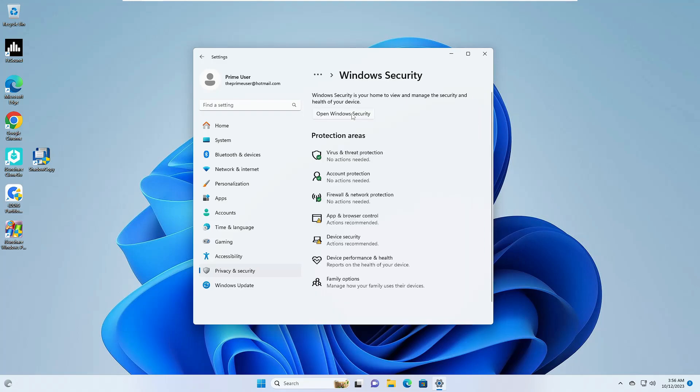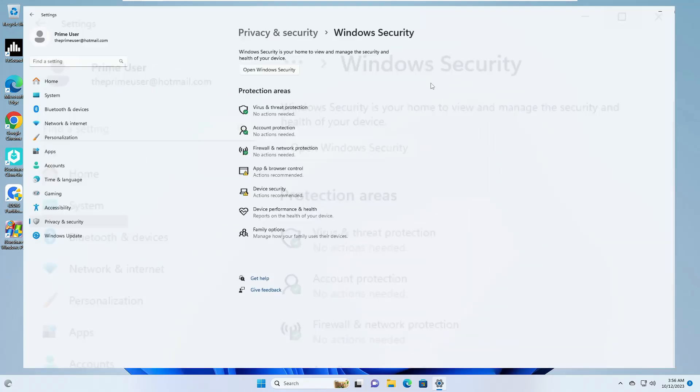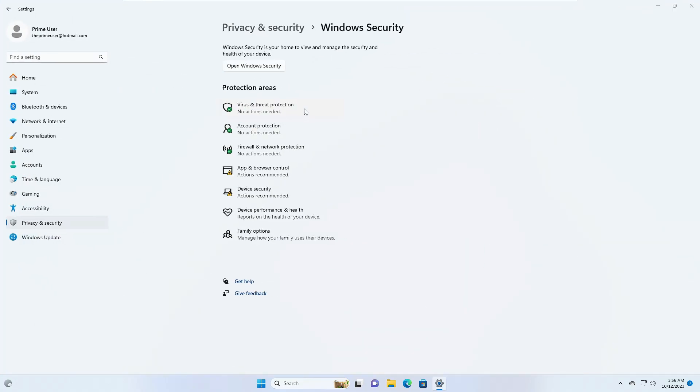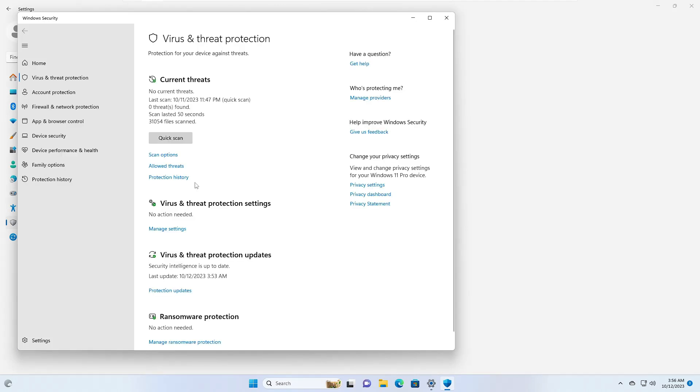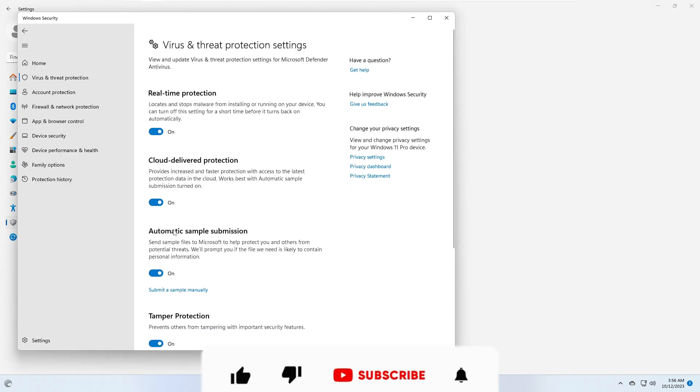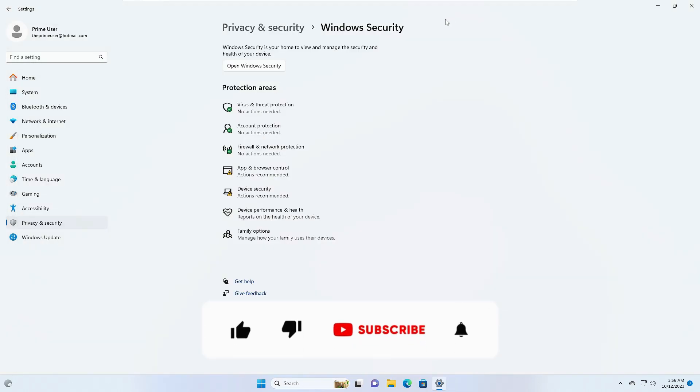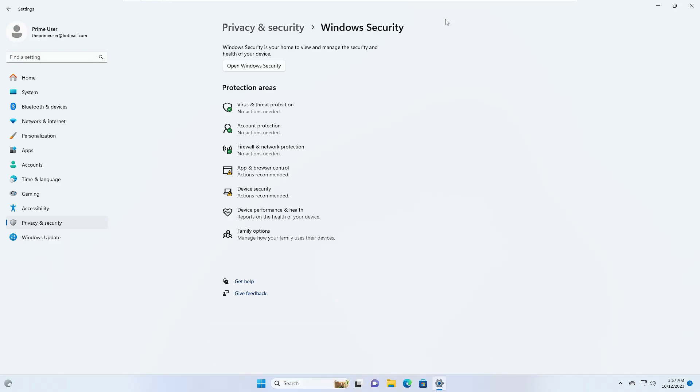So let me quickly open it. And you can now see that the Virus and Threat Protection and all kinds of security is now working properly without any kind of problem. So this is how you can fix this problem. And I'm very sure that this will be also working for you. And if yes, do not forget to like and subscribe and I see you in the next video. Bye bye.